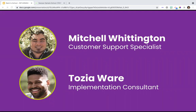All right, Taza. Hey everyone. My name is Taza. I am an implementation consultant here at Seesaw. I've been here for a little over a year, and my role here is just to make sure that we are meeting your rostering needs.